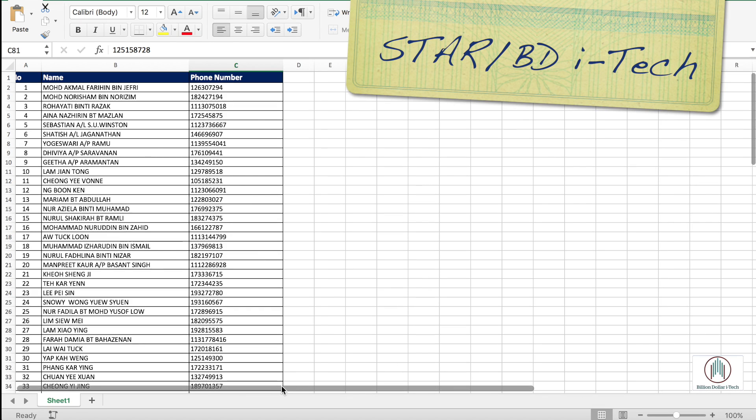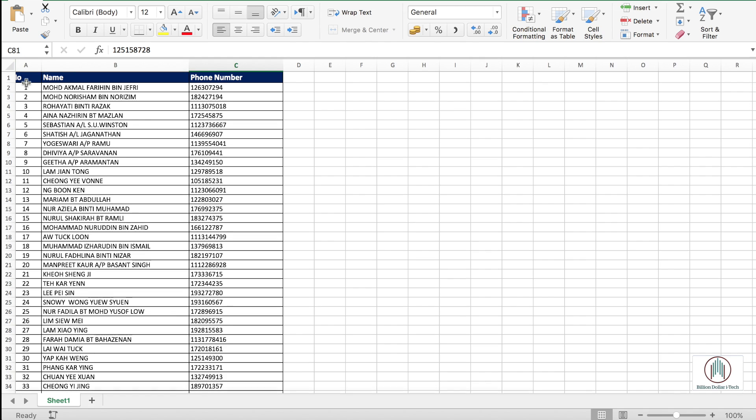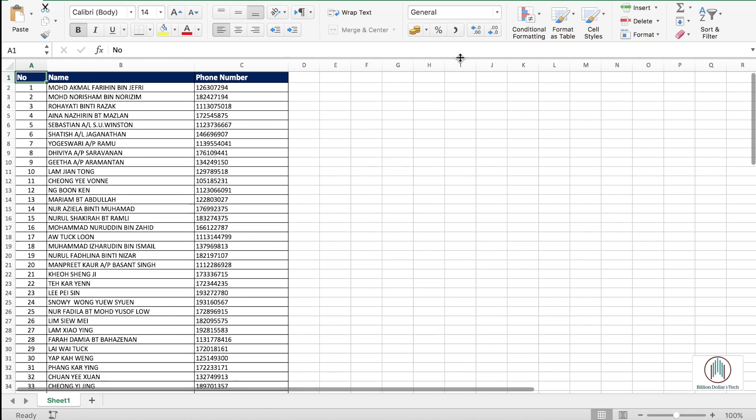Hey guys, Star here from Billion Dollar iTech. Today, this tutorial will show you how to add area code to the number. Let's begin.